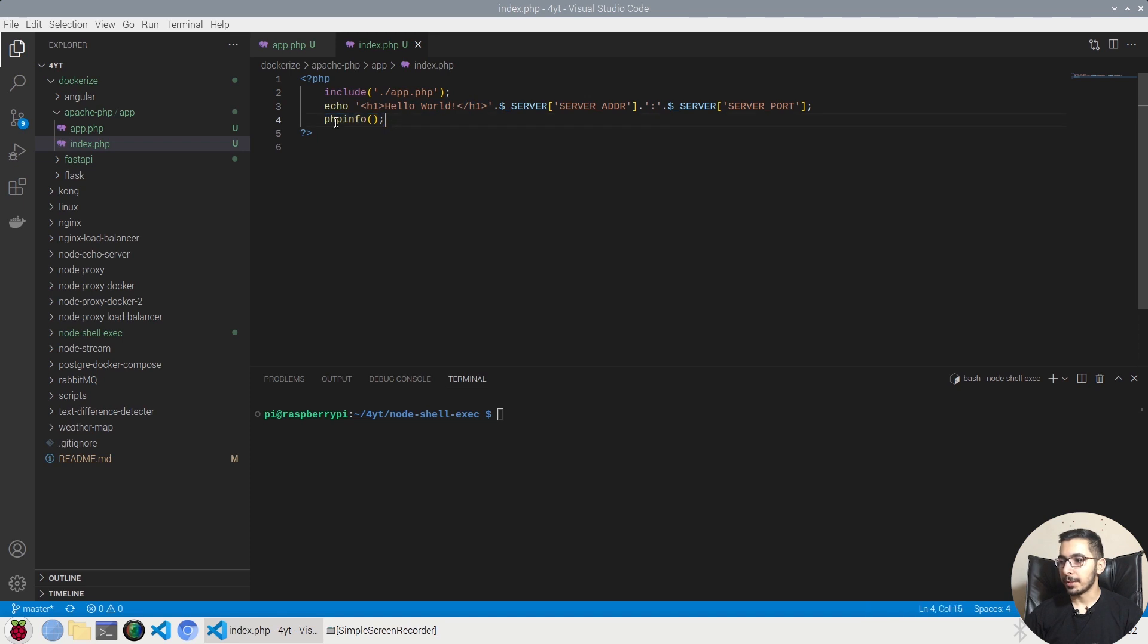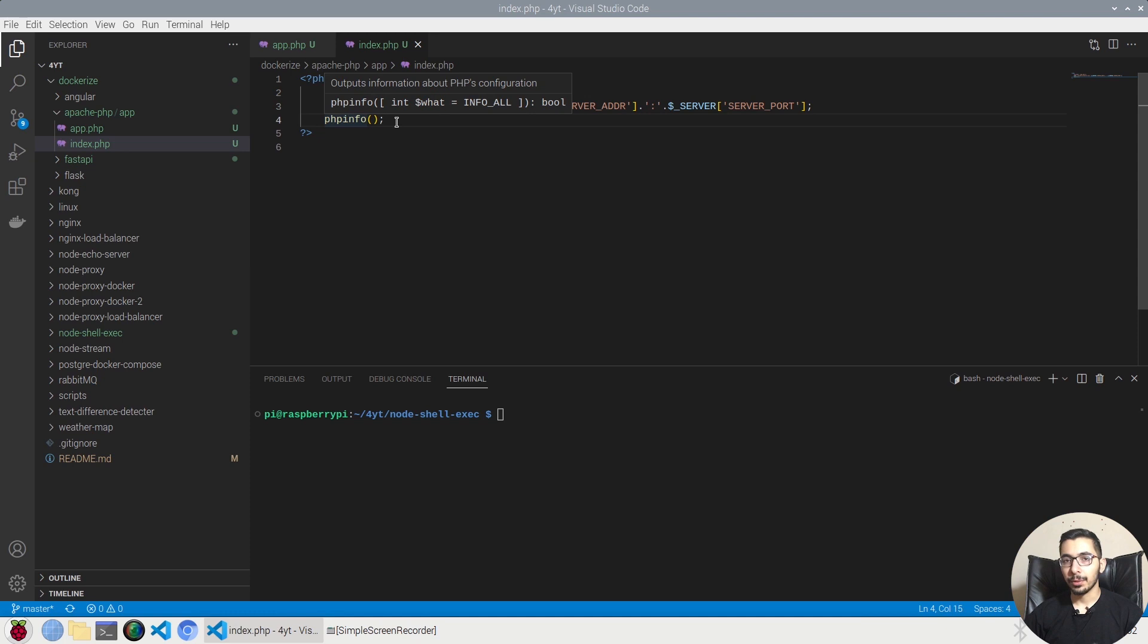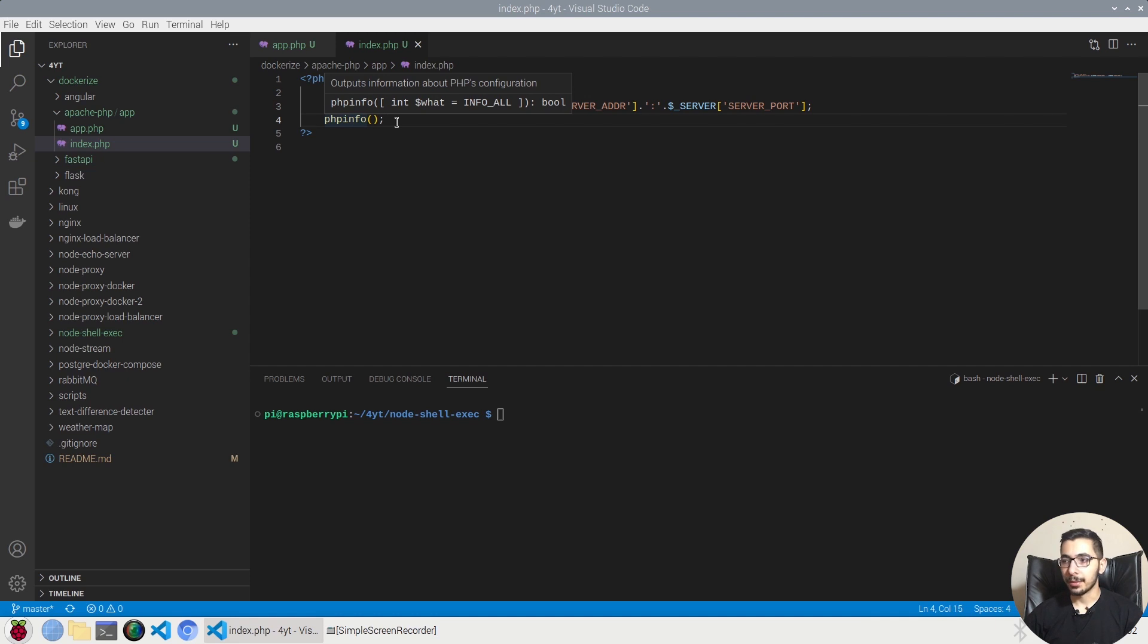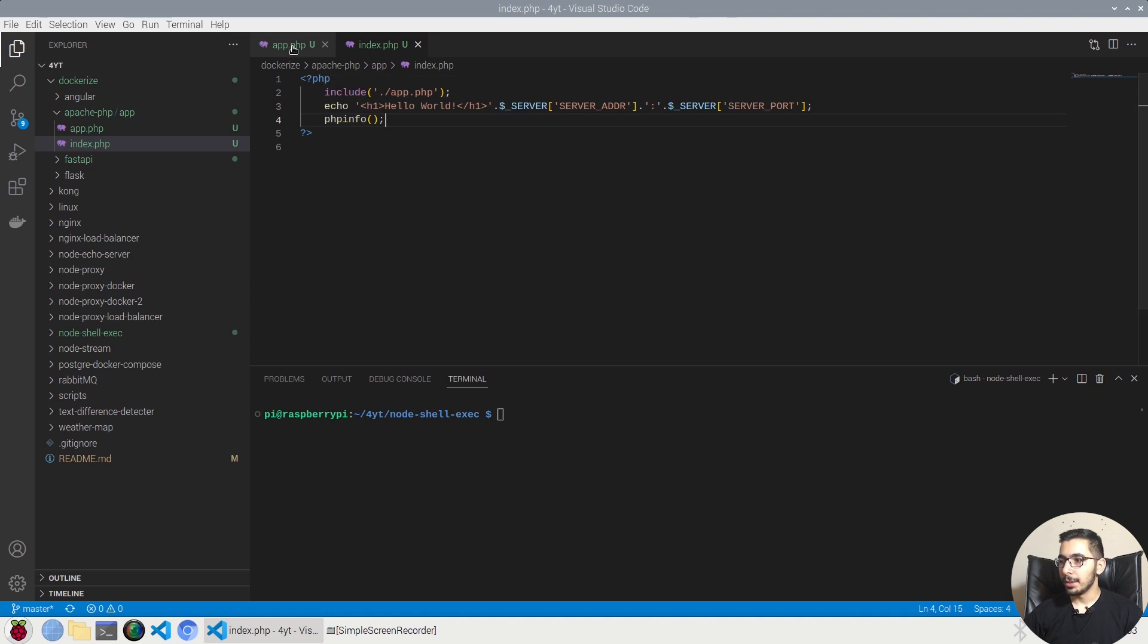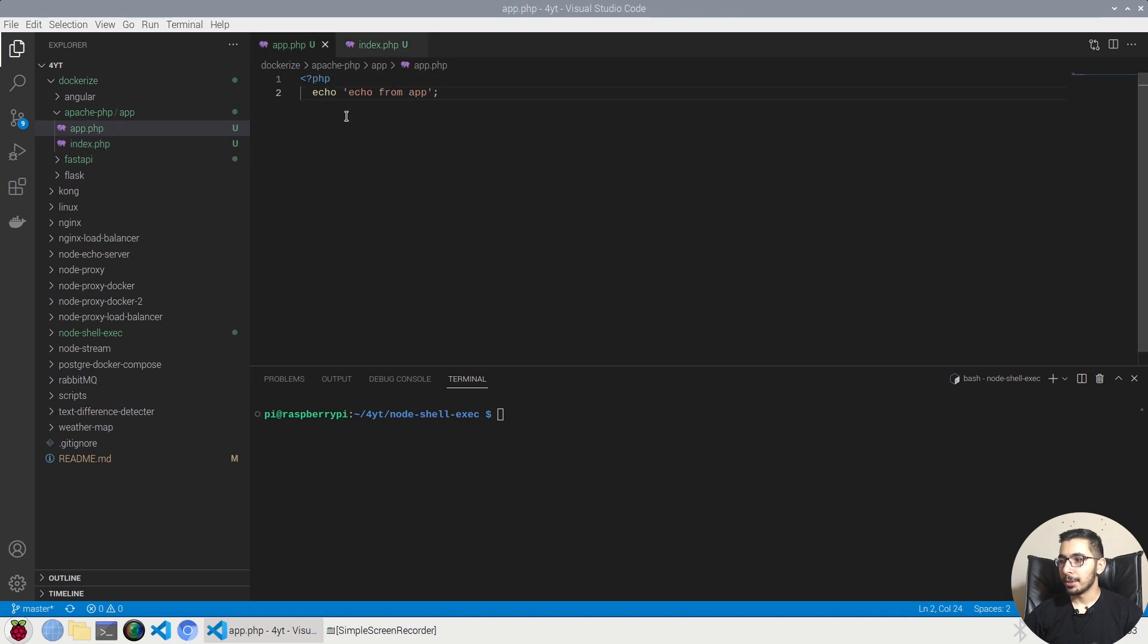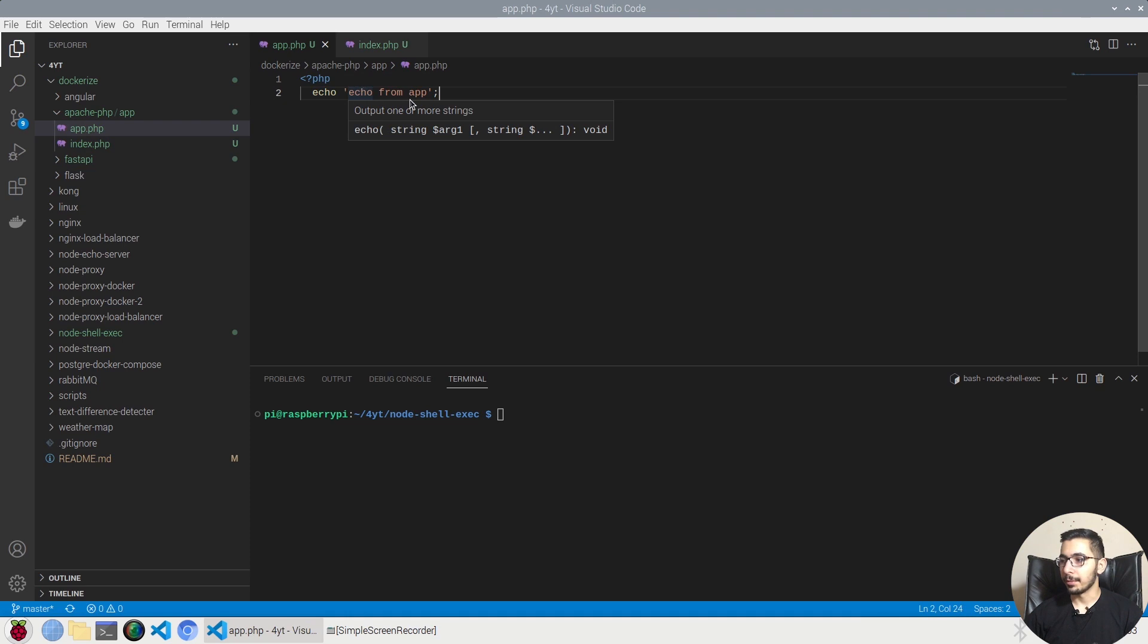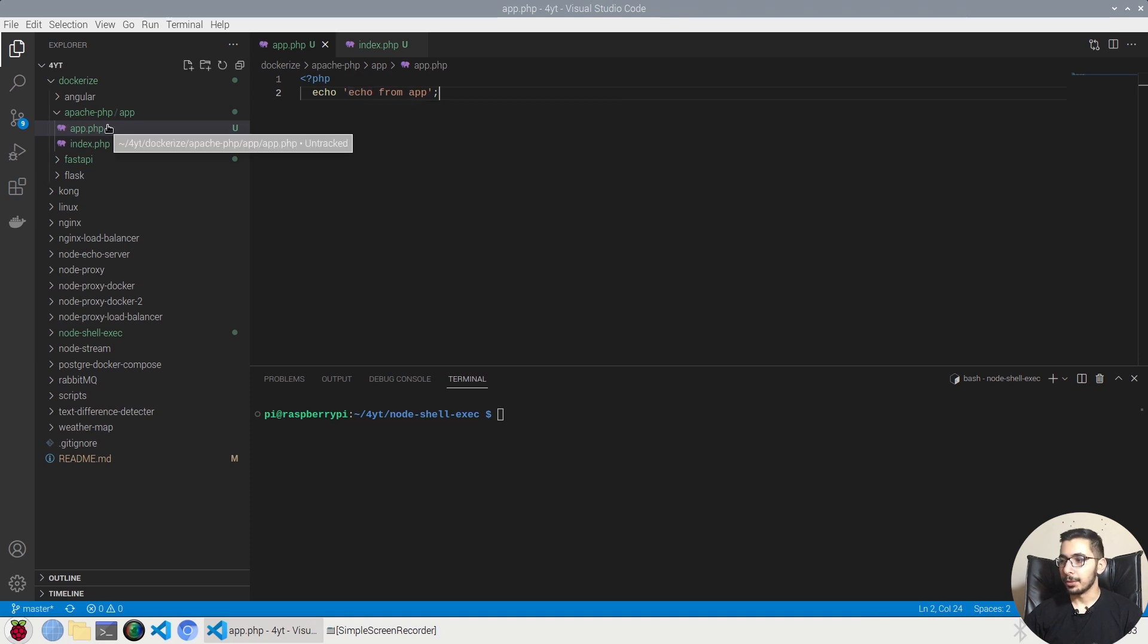And then we have a simple PHP info which will print out all the information about the Apache server, the PHP versioning, and any other stuff that we'll be checking to see if it's correct and matching our Apache and PHP versions. So the app.php is a very simple file which just echoes something from the app.php file.